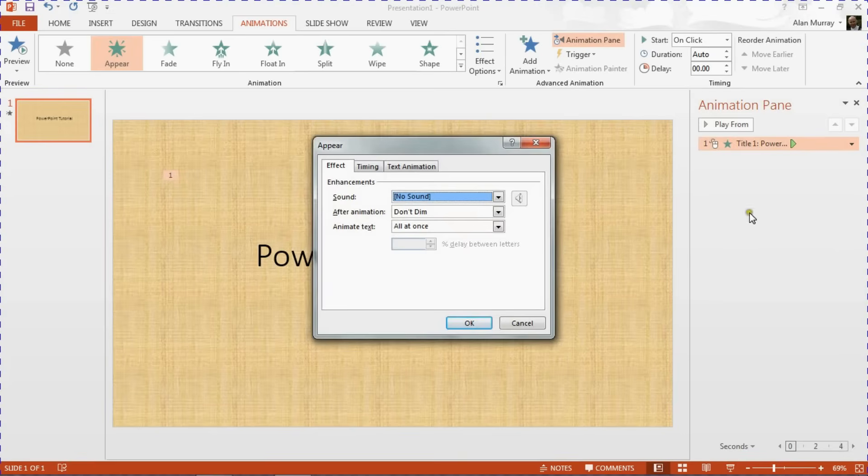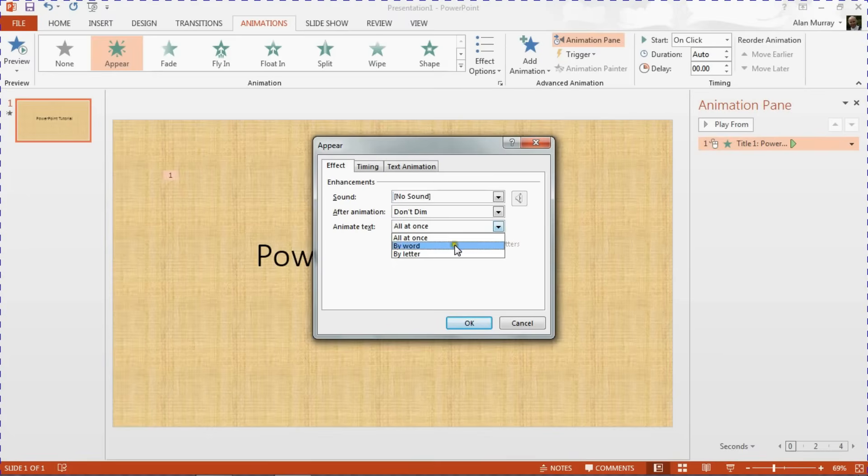And from here, this Animate Text list where you can get By Word and also By Letter.